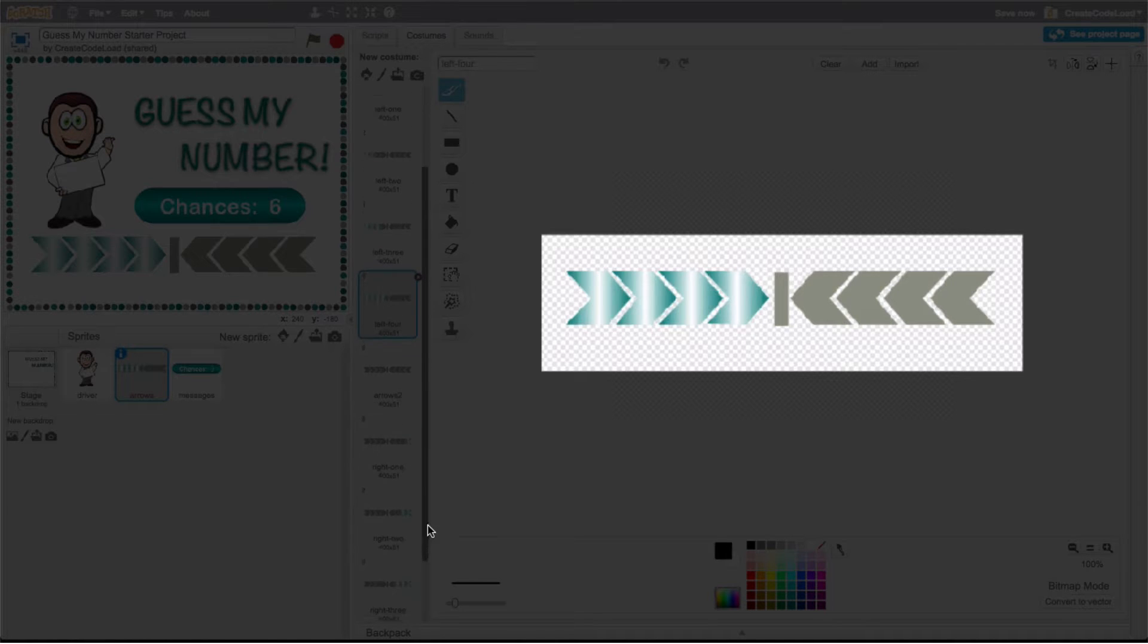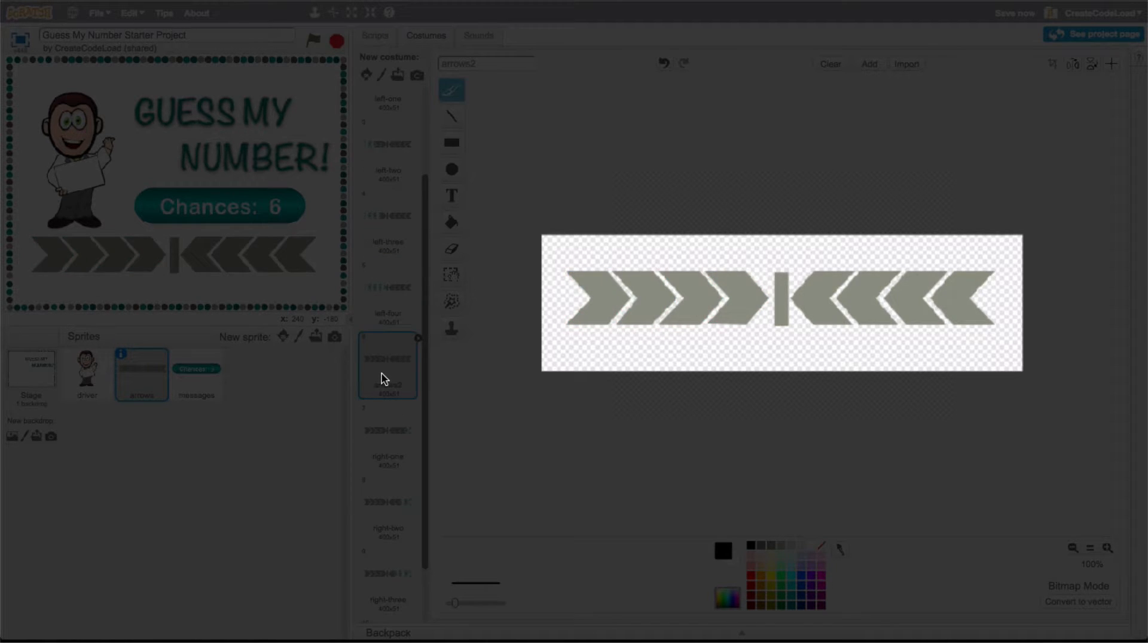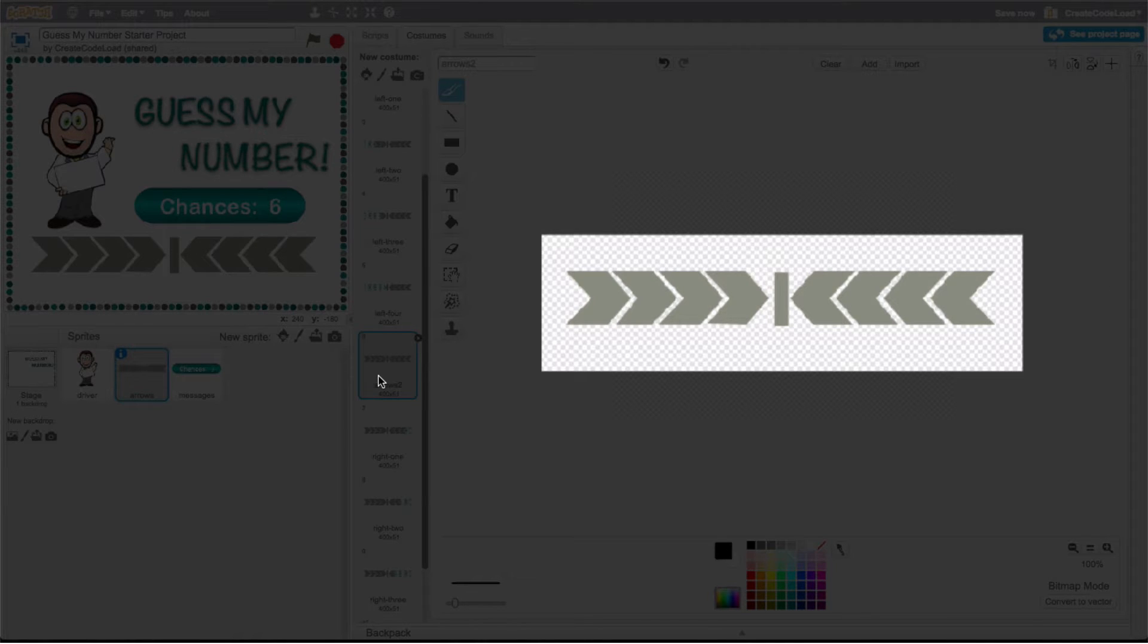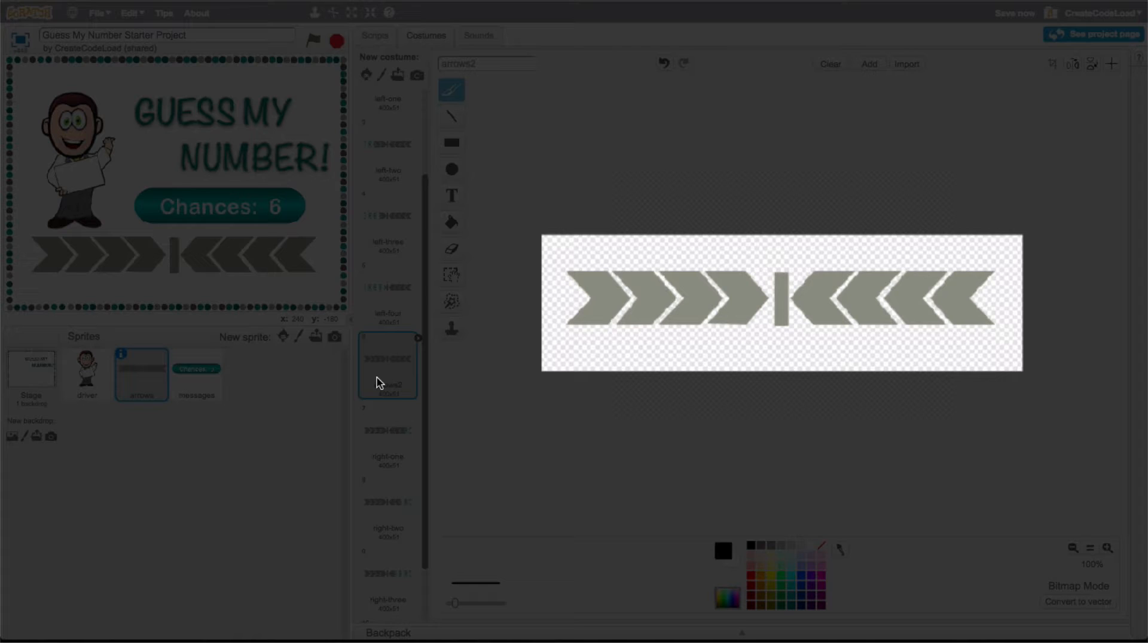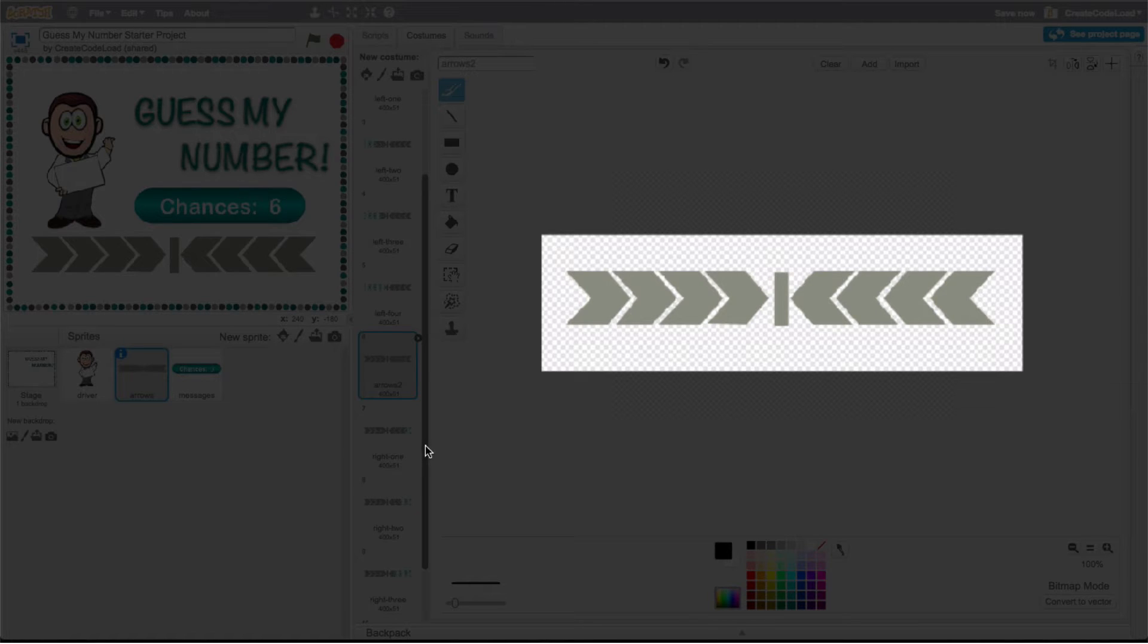Costume number six is again the plain arrows and yes we need both costume number one and costume number six even though they're exactly the same and I will show you why later on. As a side note and also a little hint, it is very important that we keep these costumes in this order so please don't play with them or move them around. If you happen to do that please make sure you put them back in the right order or this animated effect will not work as expected.